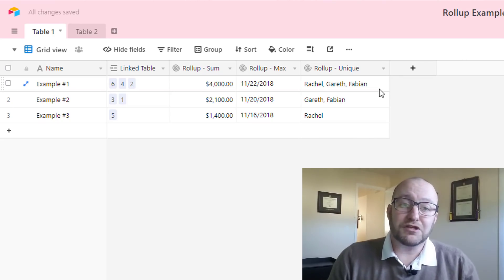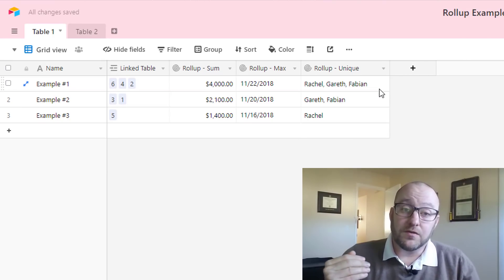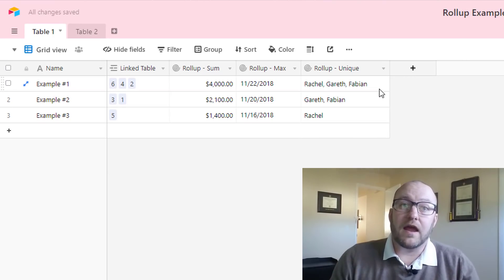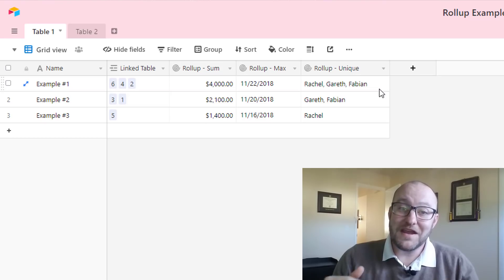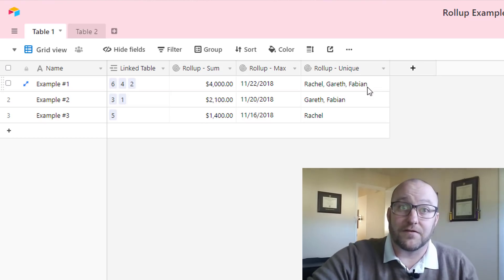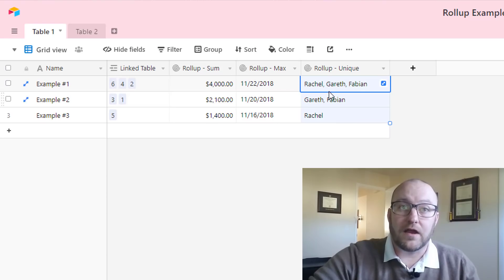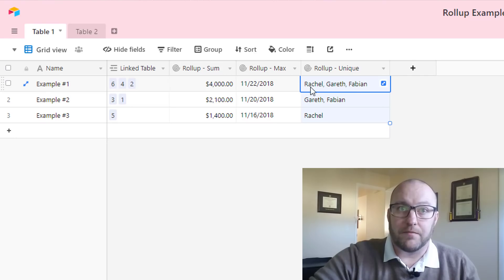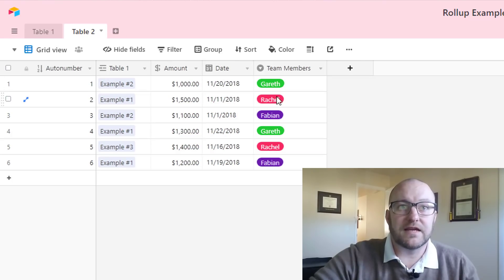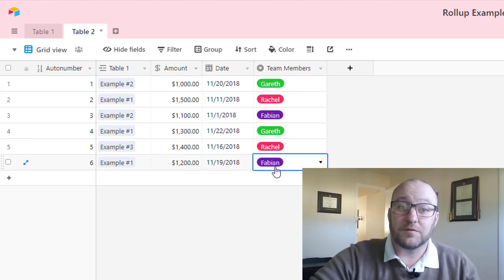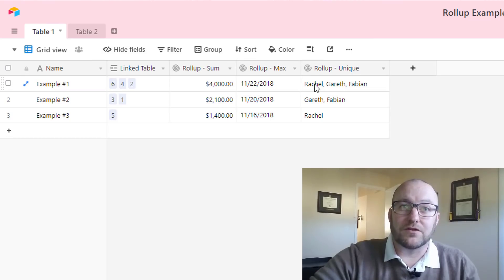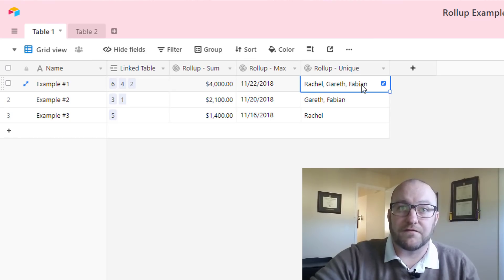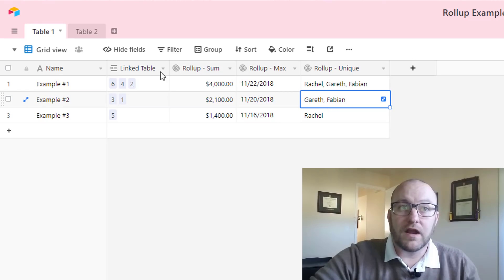So what we're doing here is we're returning an array of unique values that are connected to these different records. If we look at 2, 4, and 6 again, we would expect to see each team member, one of each of these team members. Let's go ahead and take a look. On 2 we see Rachel, on 4 we see Gareth, and on 6 we see Fabian. And that is what's being returned here: Rachel, Gareth, Fabian.